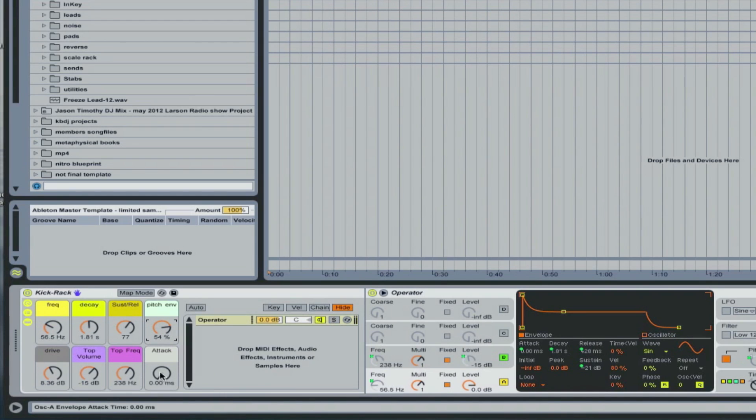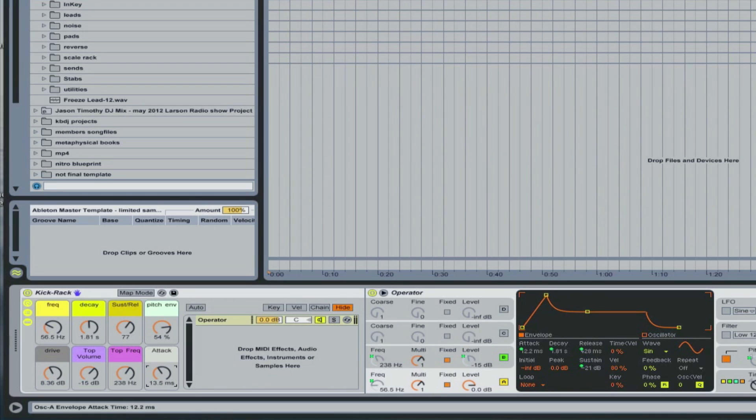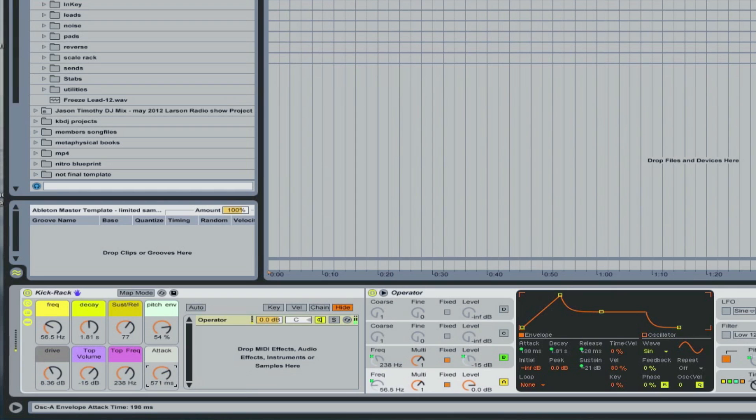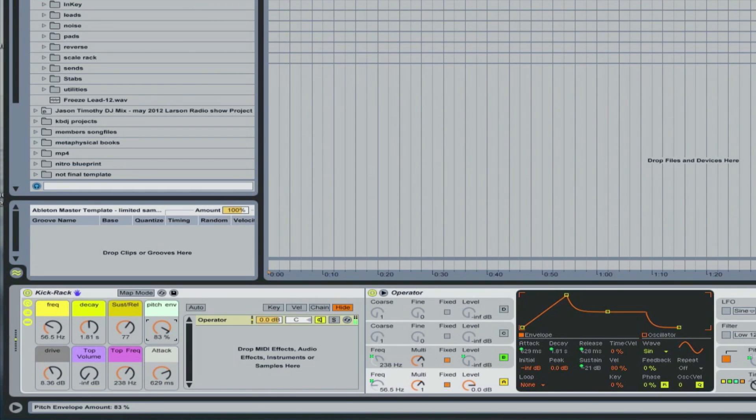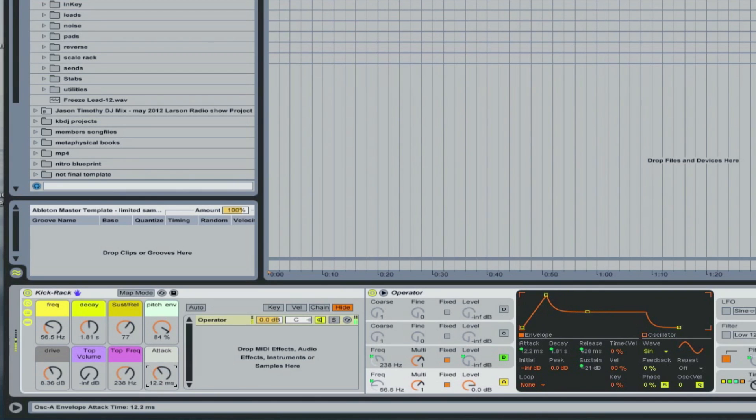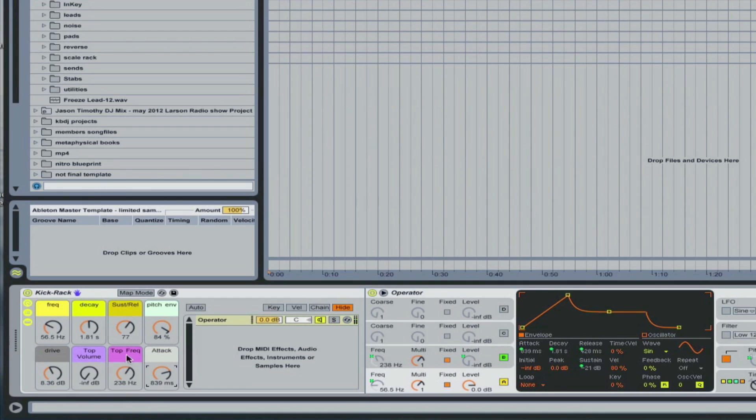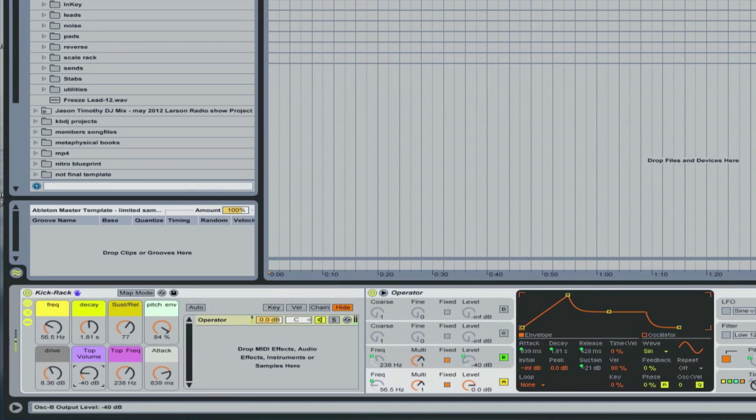And then the attack, we can have a slow attack, so it just gives more of a whomph instead of a kick, like a click sound. And then this top kind of gives a different tone altogether with the attack.